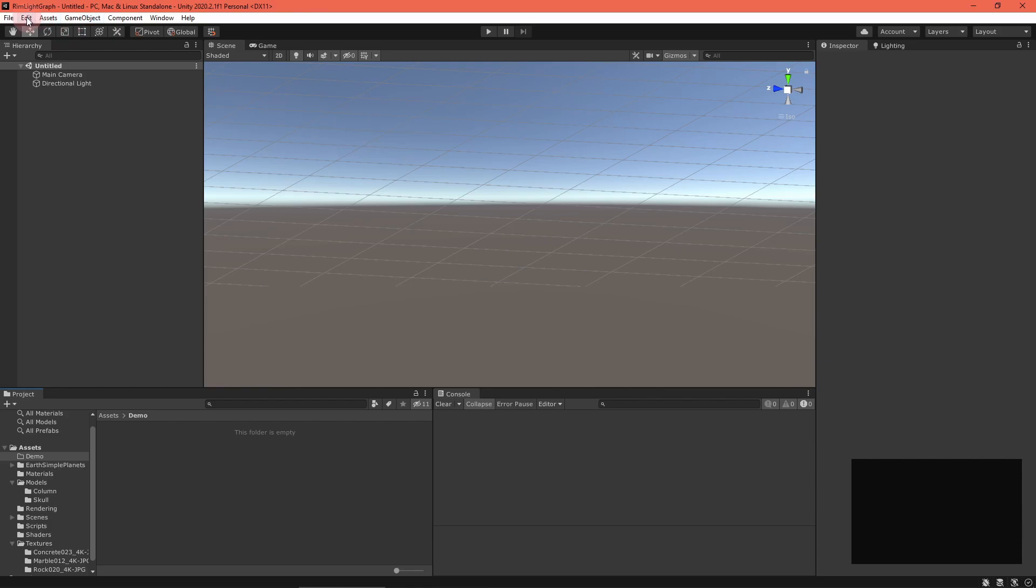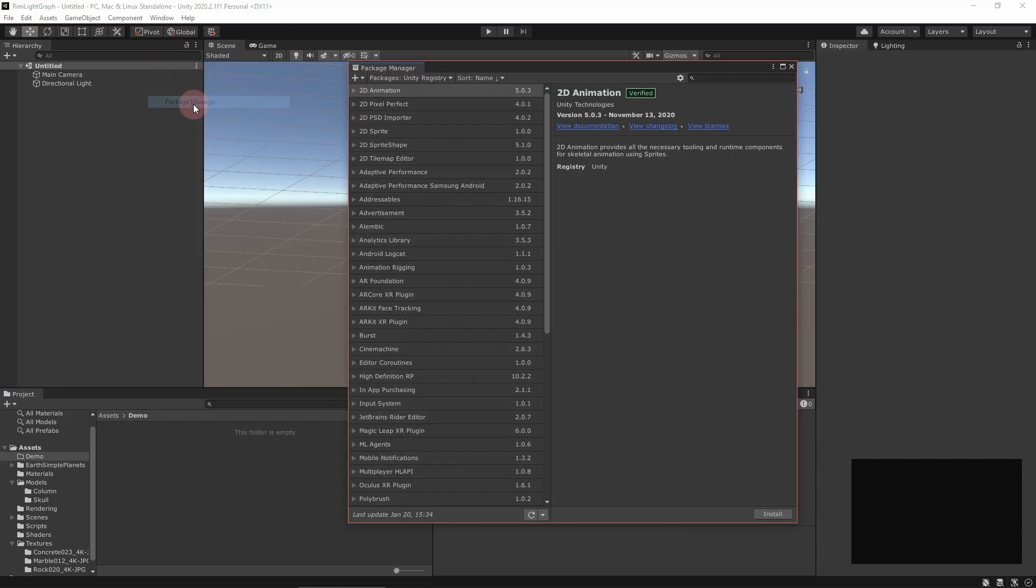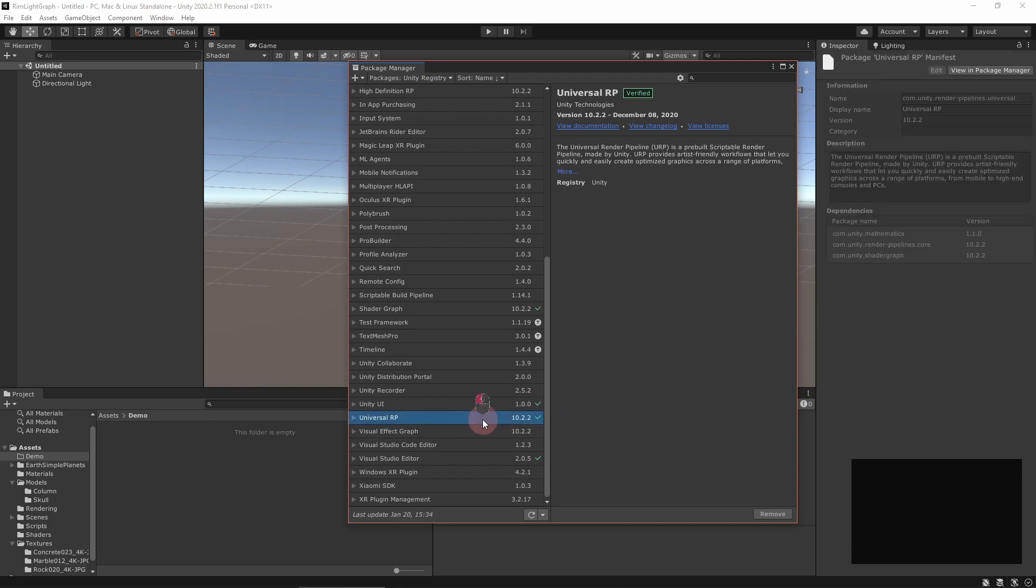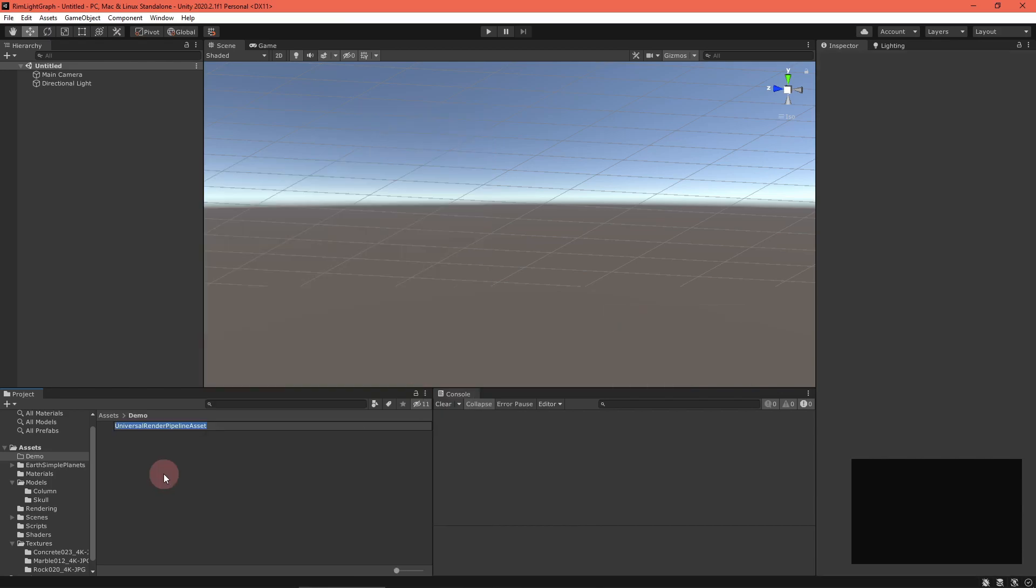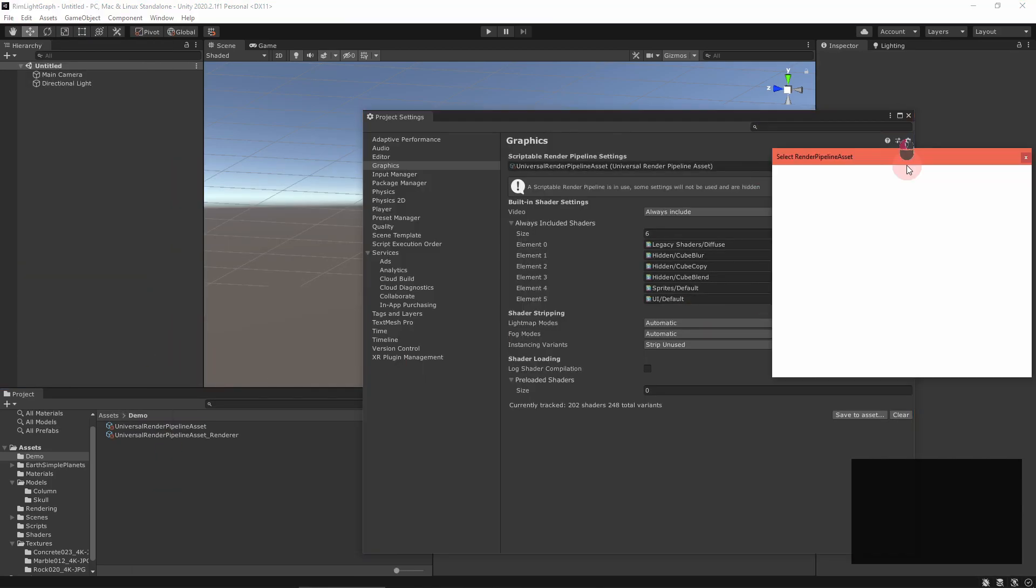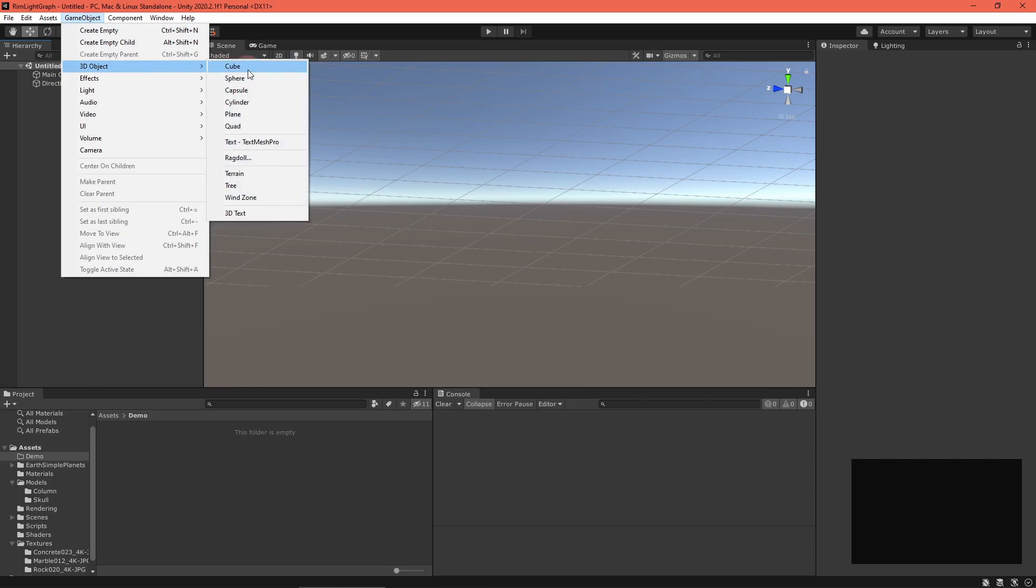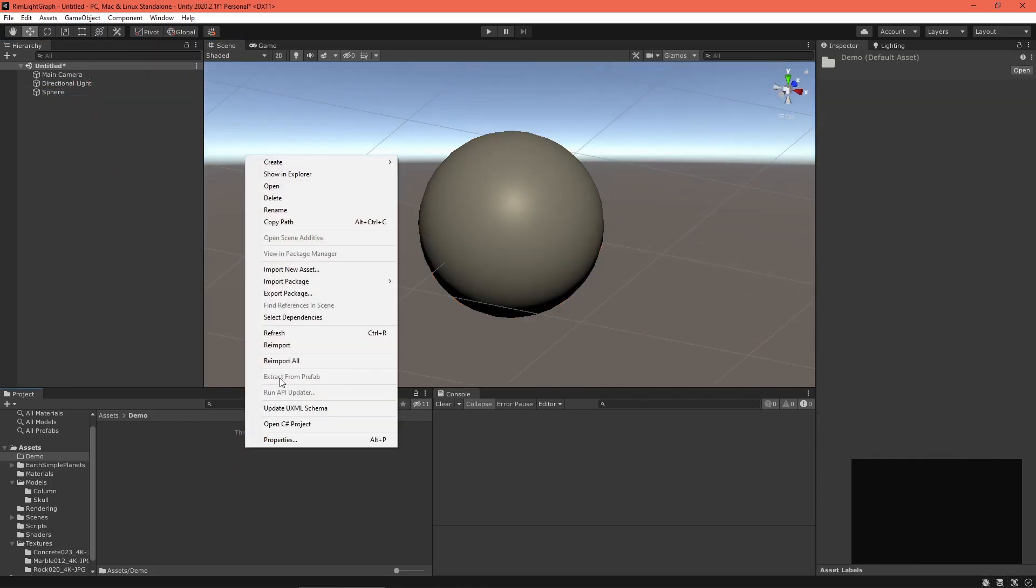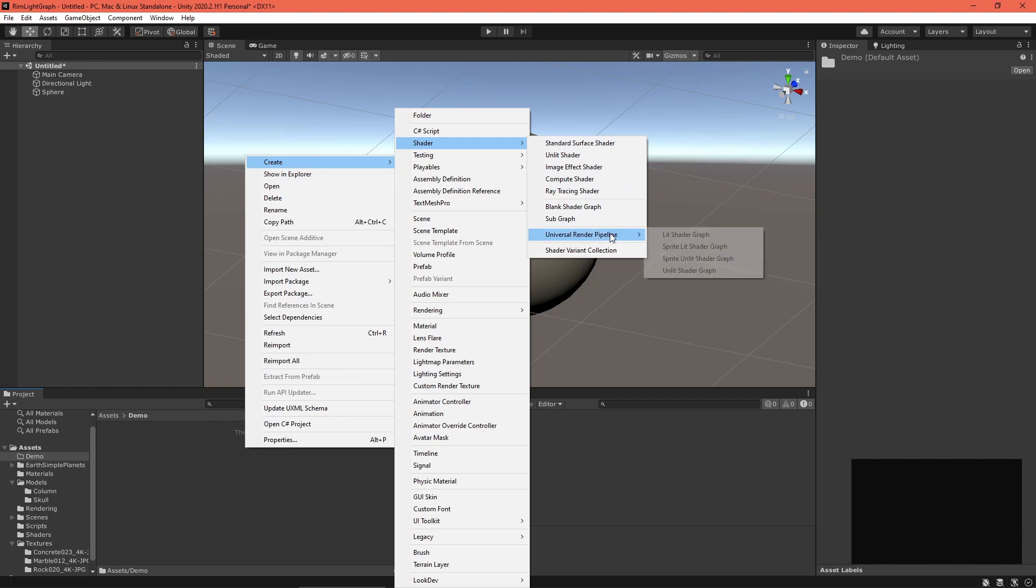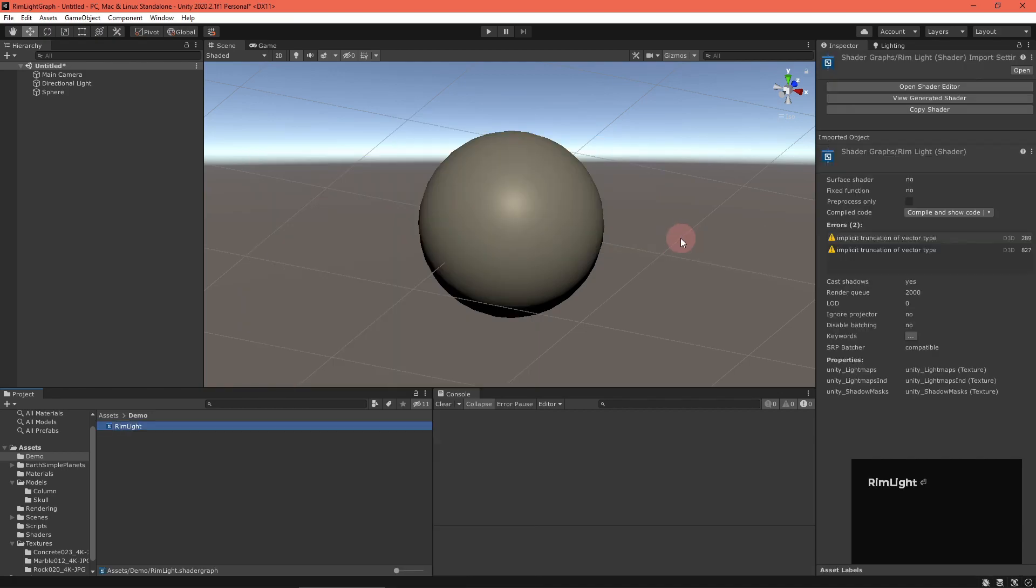Alright, set your project up for the Universal Render Pipeline by using the URP project template in Unity Hub, or downloading the URP package, creating a settings asset, and assigning it as the active render pipeline in your project settings. When that's done, set up a little test scene. Next, create a Universal Render Pipeline lit shader graph, then open it.